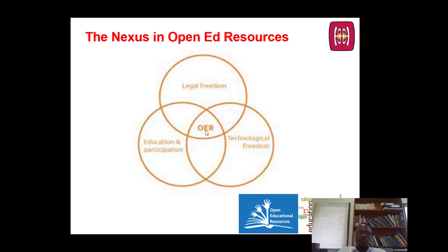This third freedom relates to inclusive, effective, and participatory educational practices that we may have to think about. The three freedoms represent the key considerations for educators wanting to create open, accessible resources.